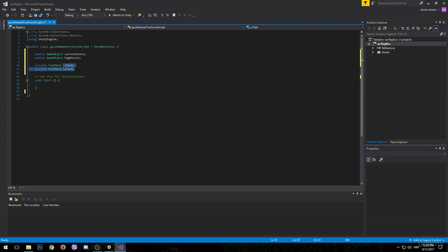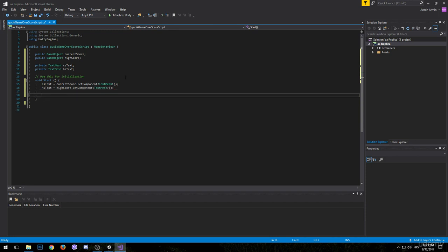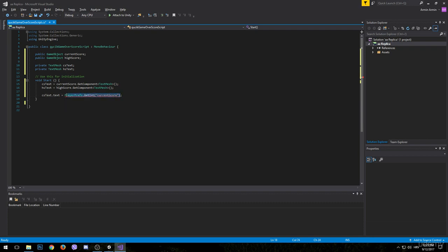In the Start method, we need to target these objects — so csText is going to be equal to currentScore.GetComponent<TextMesh>(). After that we want to update the text on the current score by grabbing a copy of the PlayerPrefs value. So csText.text is going to be equal to PlayerPrefs.GetInt with the key 'current score'. Since this is an integer, we need to convert it to a string.